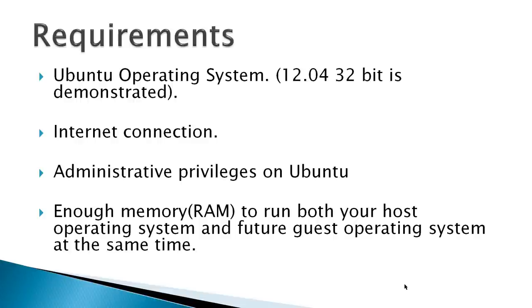An internet connection, administrative privileges on Ubuntu, that should be able to use sudo, and enough memory RAM to run both your host operating system and future guest operating system at the same time.